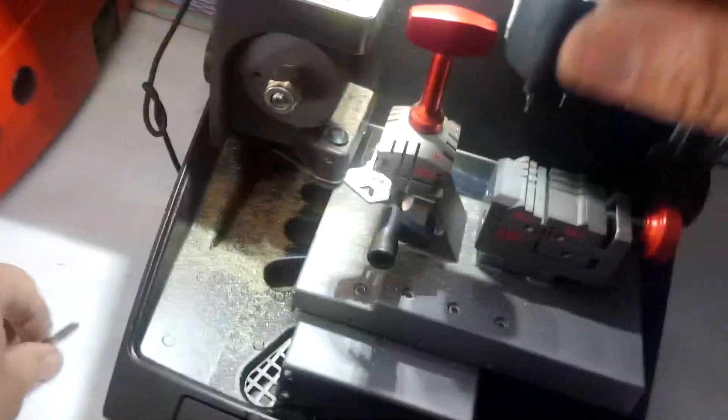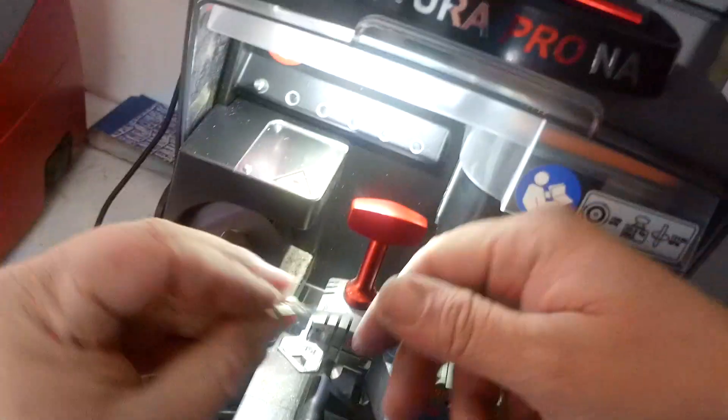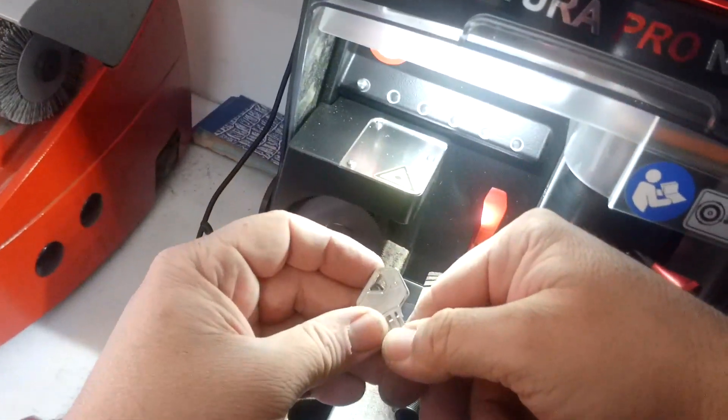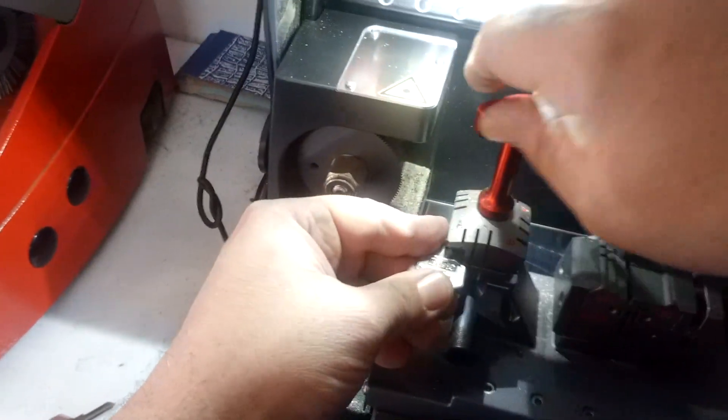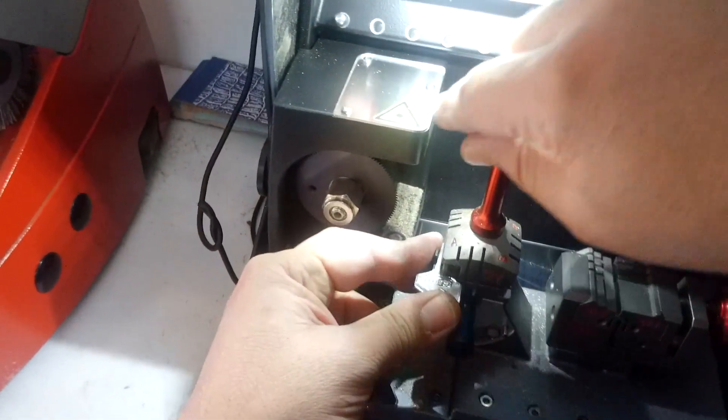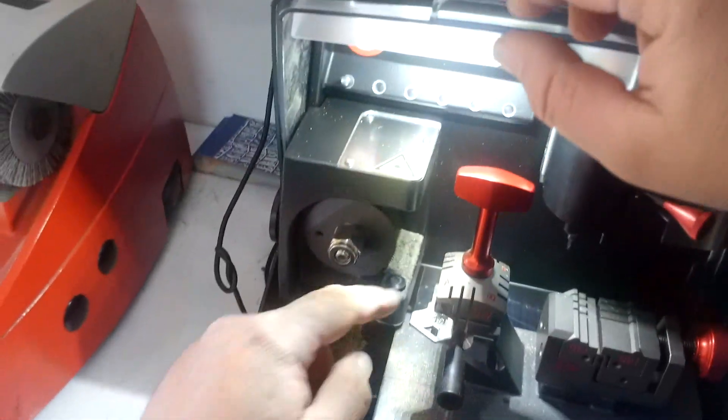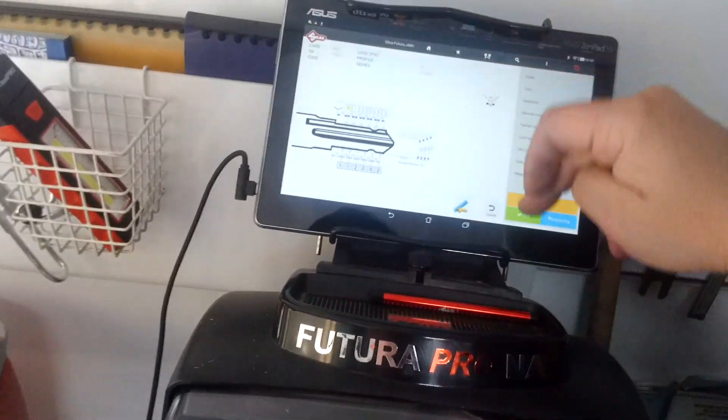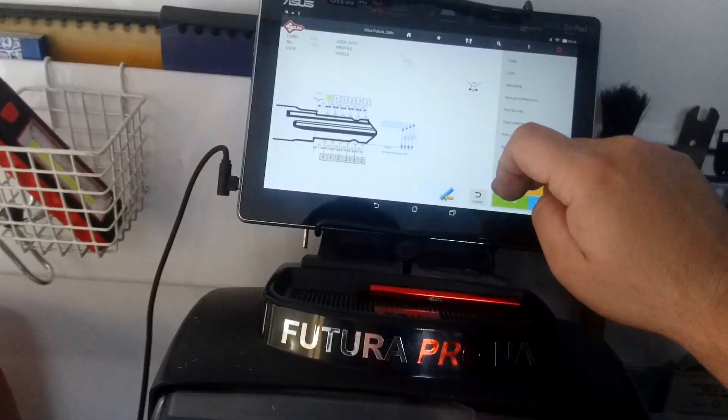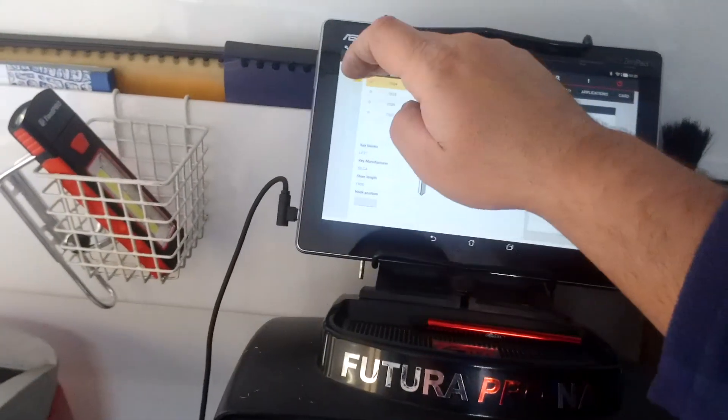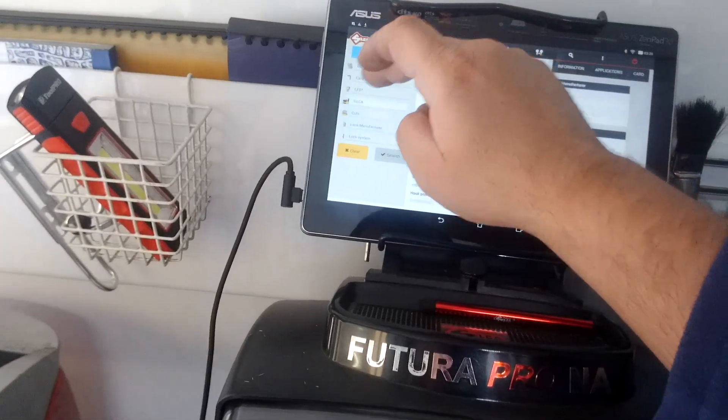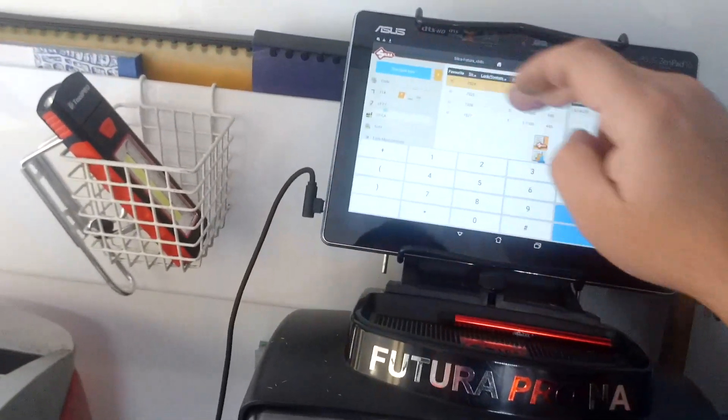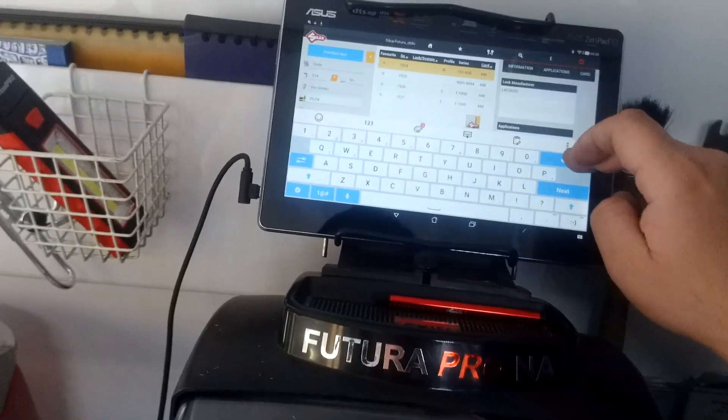Okay so now we're ready to cut the keys for those window locks. So we're using the Silke LF43R which has the same space and depth as the standard Lowe & Fletcher type locker locks. So that one there would be card number 114 in the Silke world of things. So let's just bring that up. Card number 114.